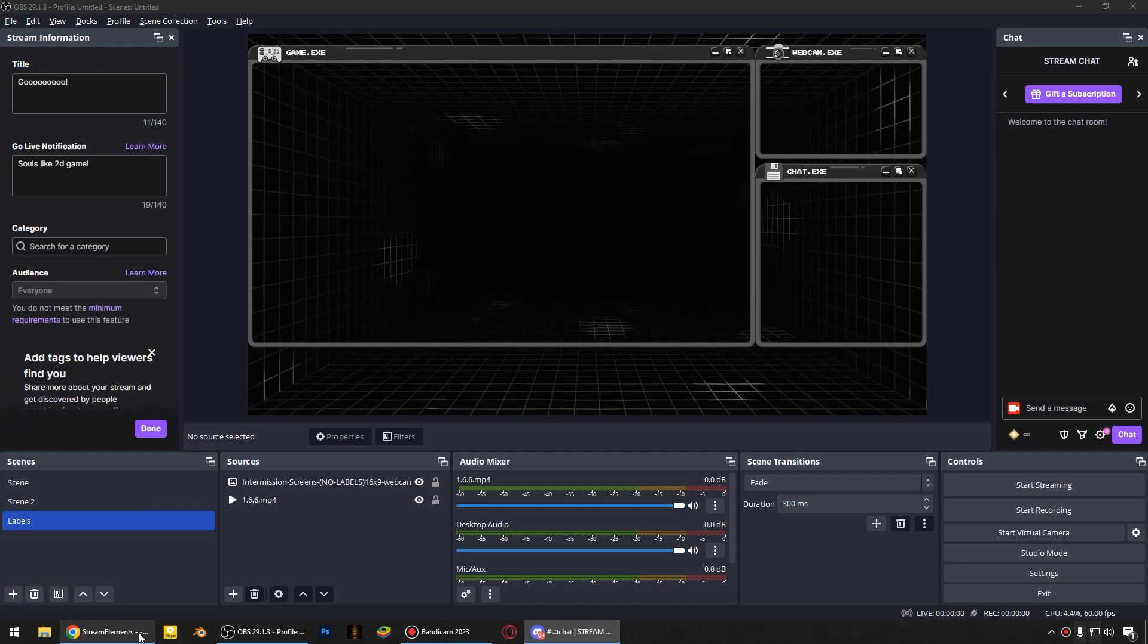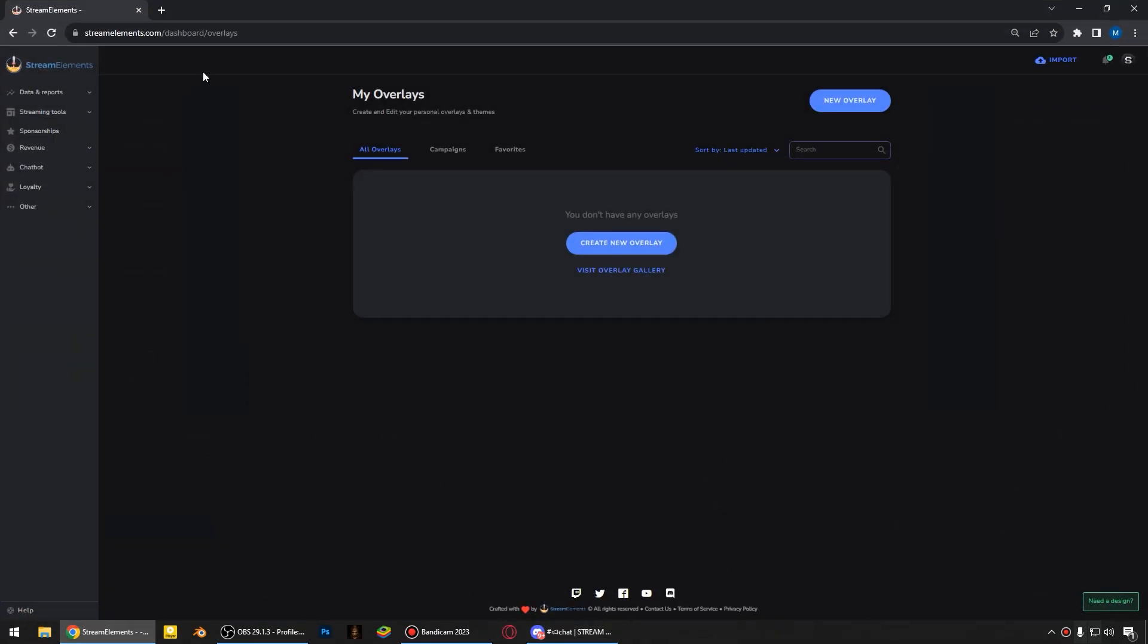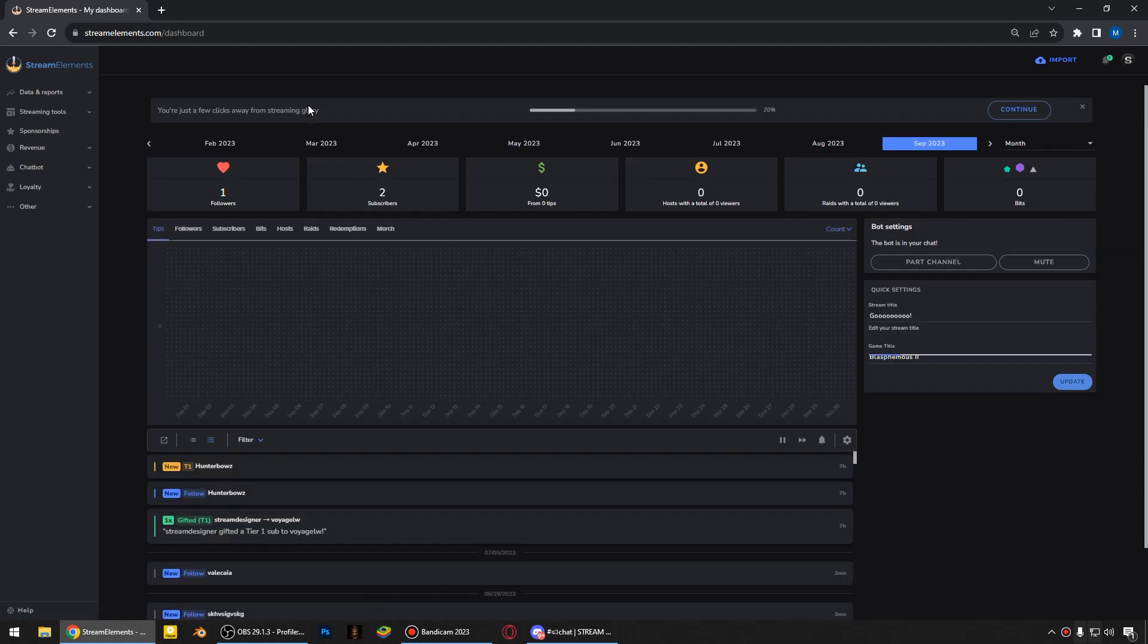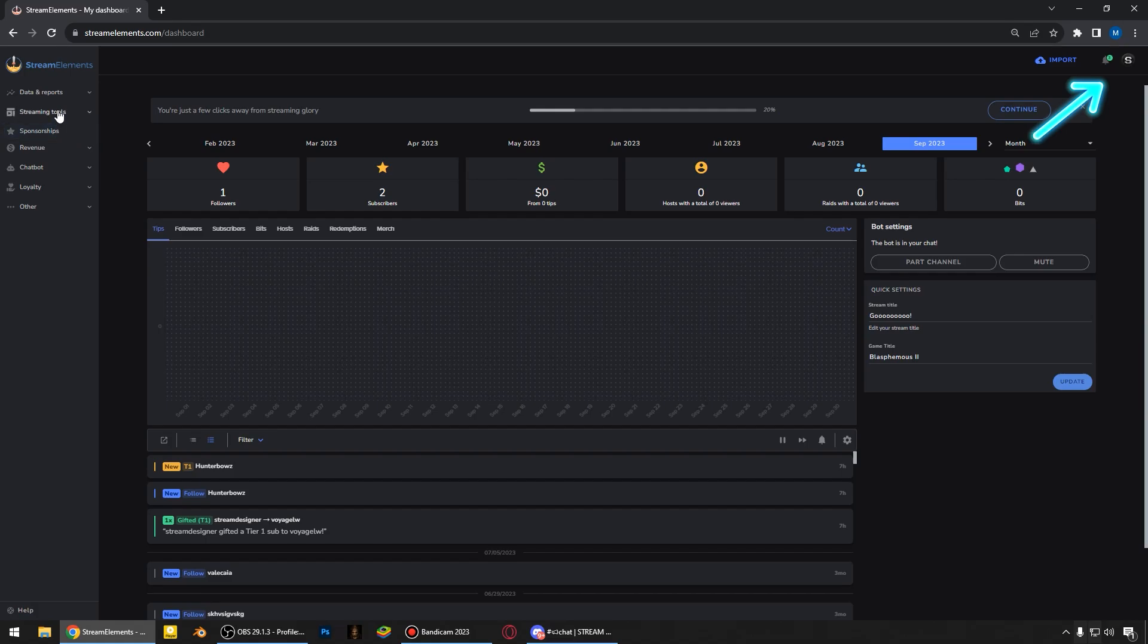Today we're gonna use StreamElements to create stream labels. First of all, you're gonna sign up. Just select the streaming platform where you're going to be streaming to.